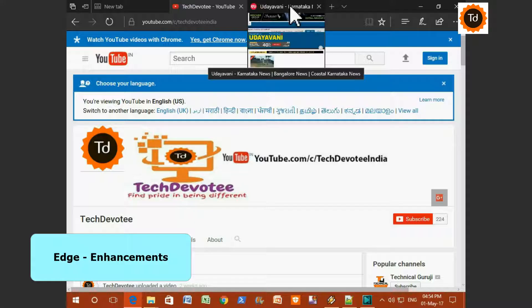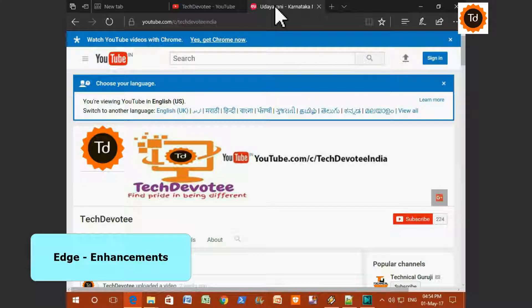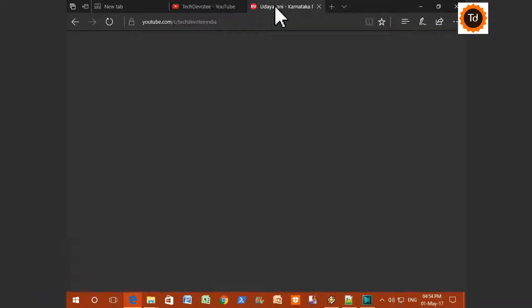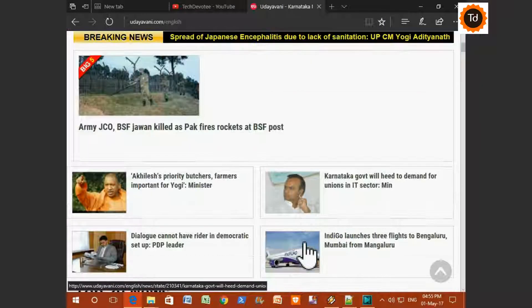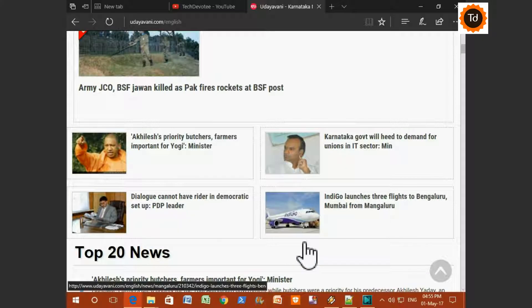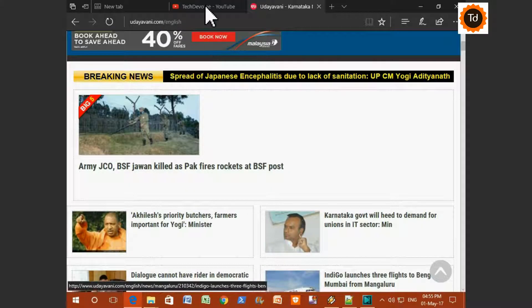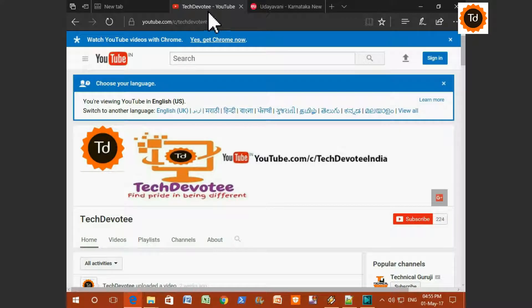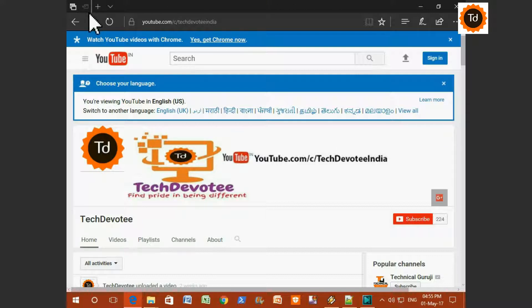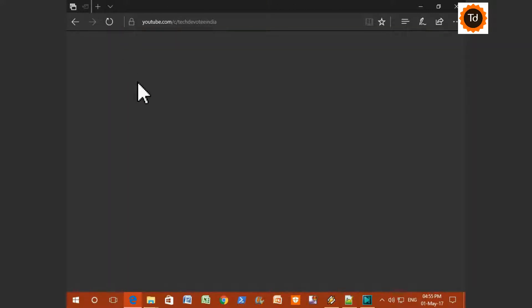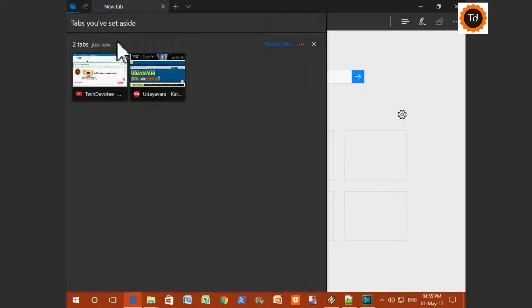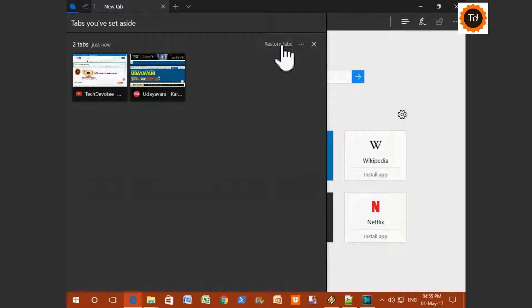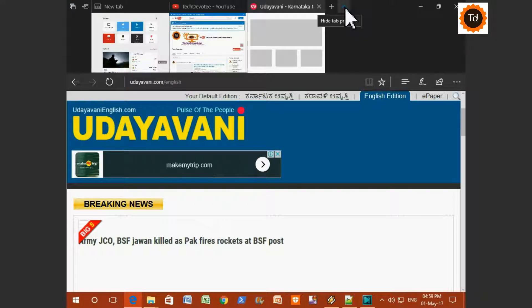Edge browser has got some enhancements in this build. For example, if you are using multiple tabs in Edge, you don't have to bookmark each and every page. Instead of that, you can click on Set this tab aside button as you can see here. You can restore these tabs later once you open the browser again. Also, there is an option to preview tabs as you can see here.